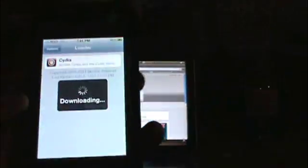Now what you have to do with Loader is you touch it, it'll load, and you just tell it Cydia - install Cydia.